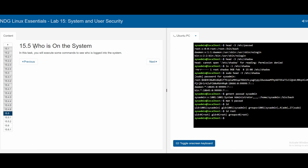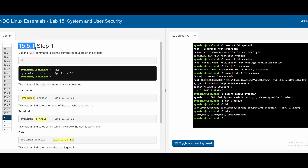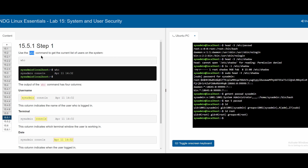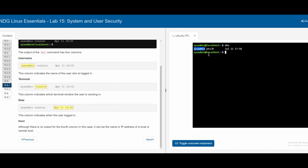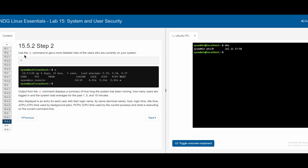Section 15.5 covers who is on the system. In 15.5.1, the `who` command returns the current list of logged-in users. After clearing the console and typing `who`, we see only the system admin is logged in. The output includes the username (sysadmin), the terminal (pts), the login date and time, and optionally a fourth column showing an IP address or hostname for remote connections.